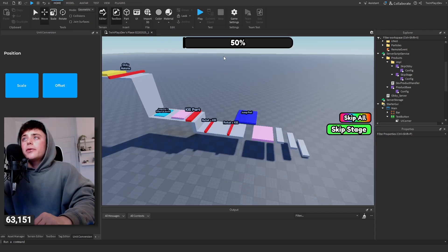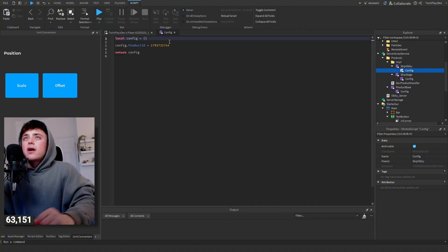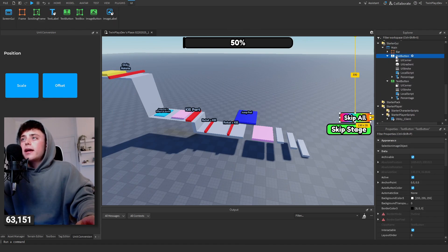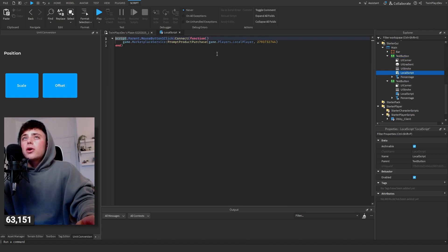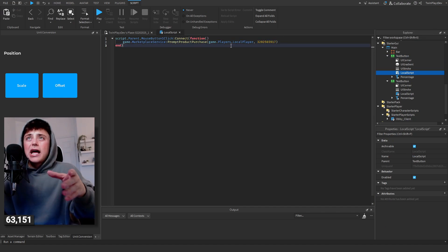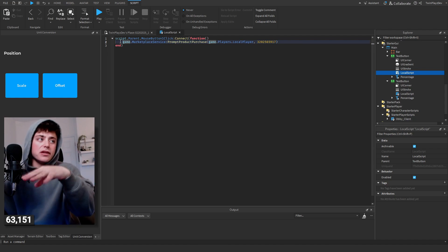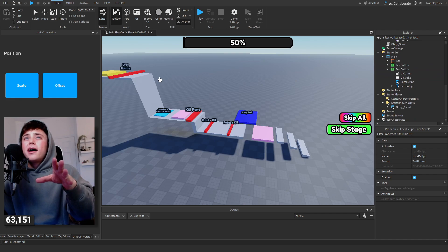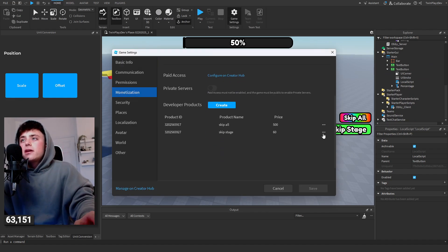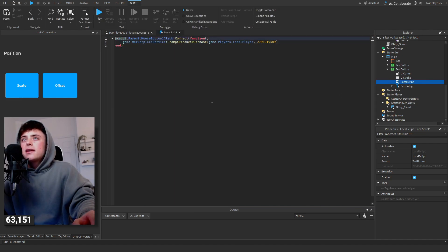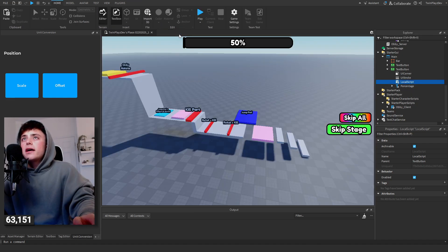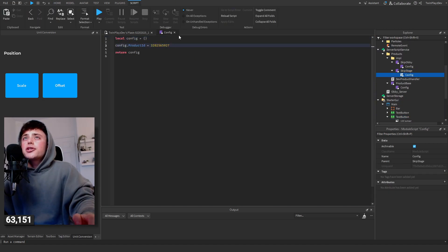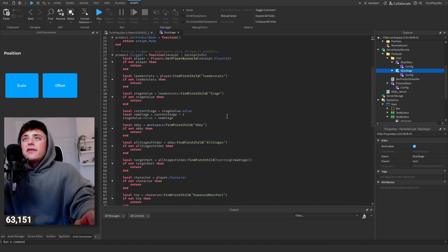Open up the configs — find 'Skip Obby' config and change the ID to the Skip All product ID. Then go to the Skip All button, open the script, and also change that ID there — that's what prompts the product purchase for that dev product. Then go back to Game Settings, copy the Skip Stage ID, go to the Skip Stage config, and change the ID there.